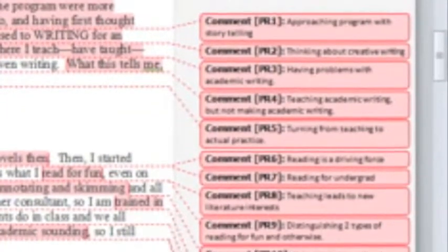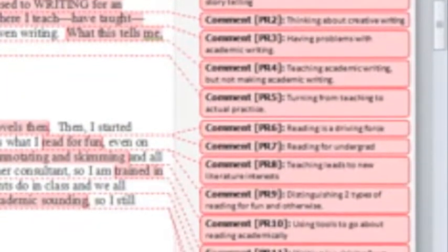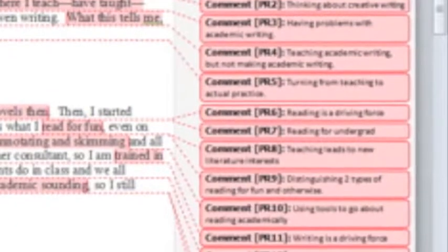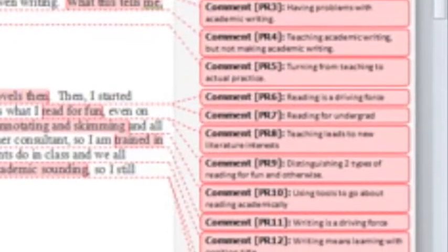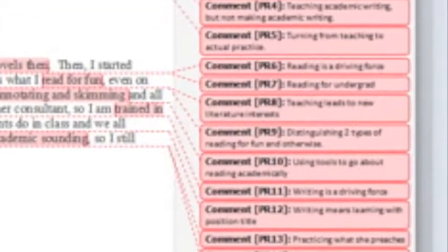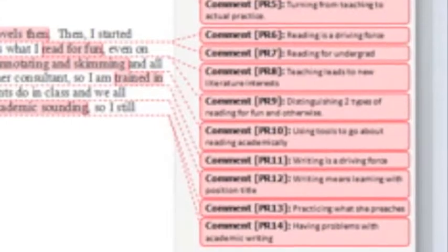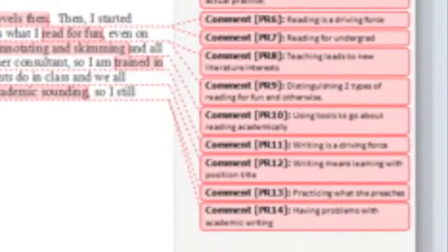Once they were commented on, I made comments like teaching leads to new literature interests, using tools for academic reading, and teaching to academic practice.